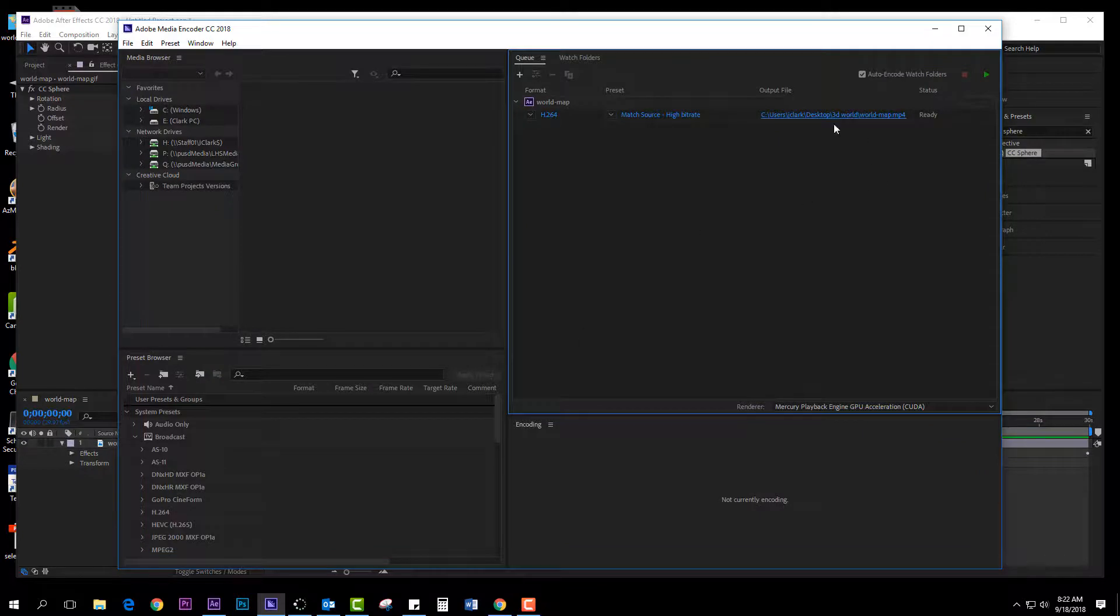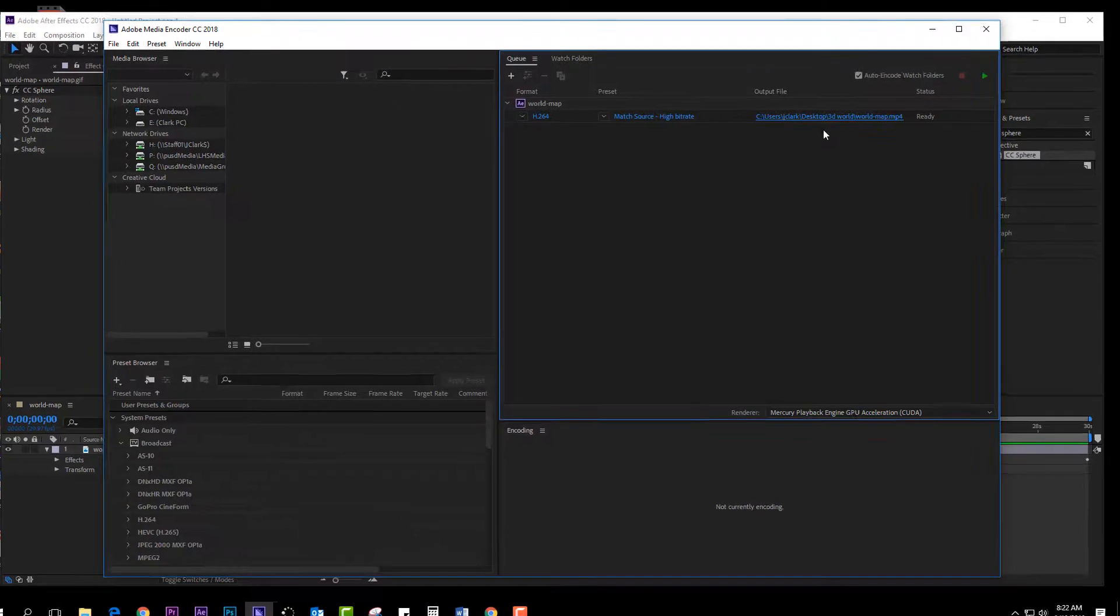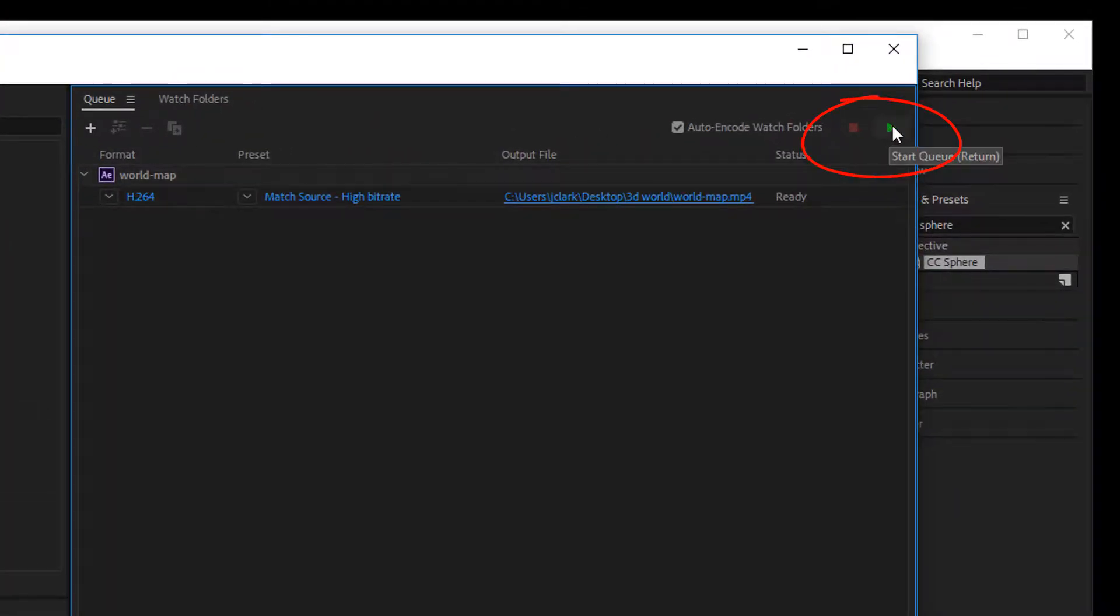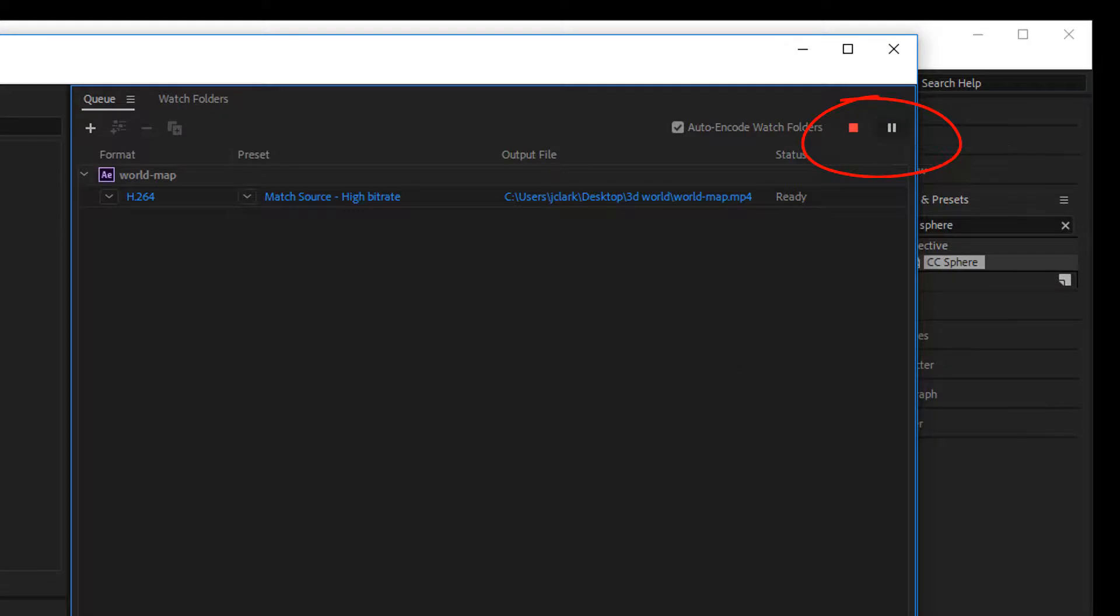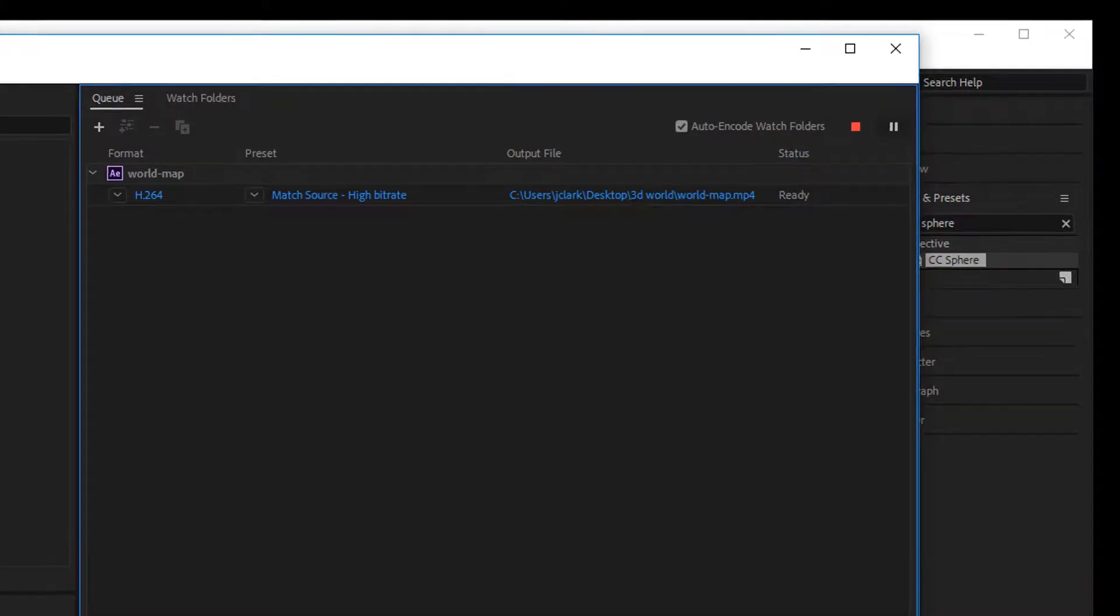Now I have mapped it to the output file, what and where I want it to go. And then I'm going to click this green button, Start Queue, and it will render this out.